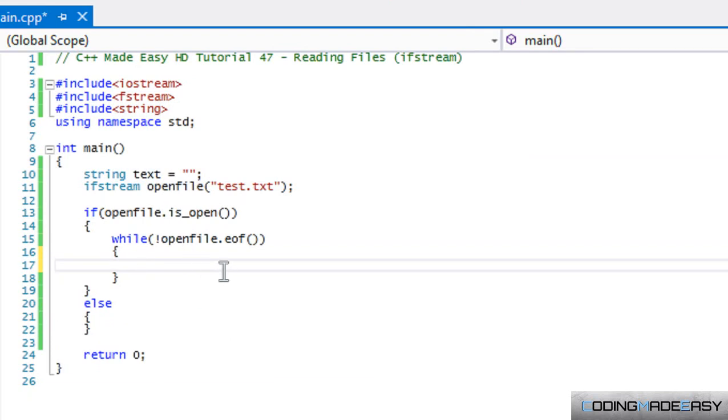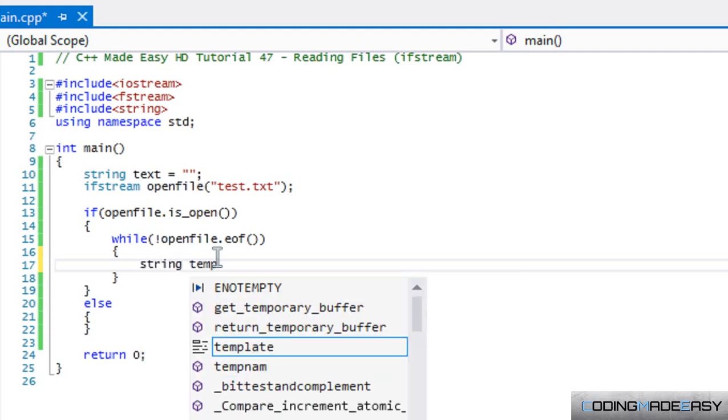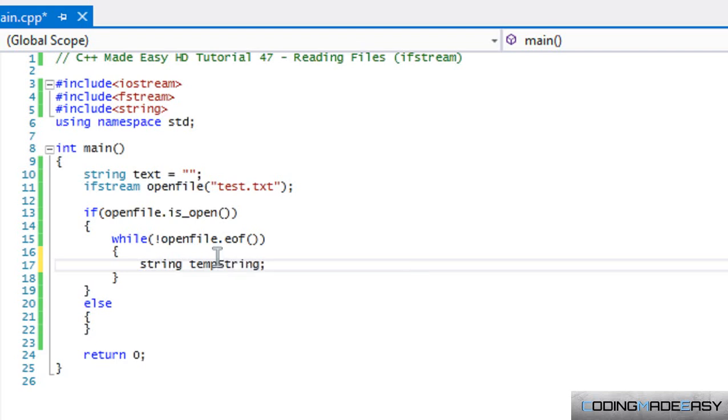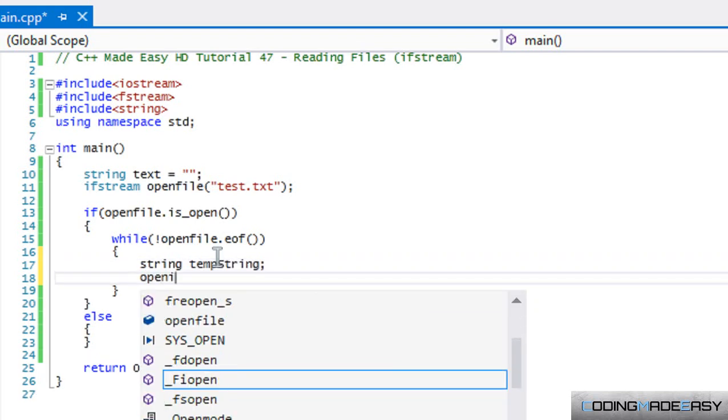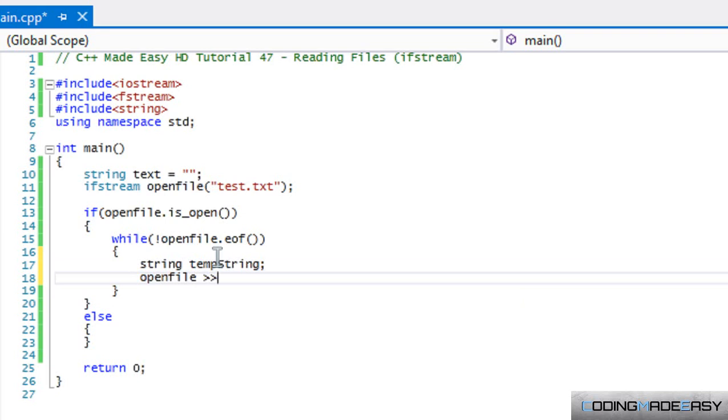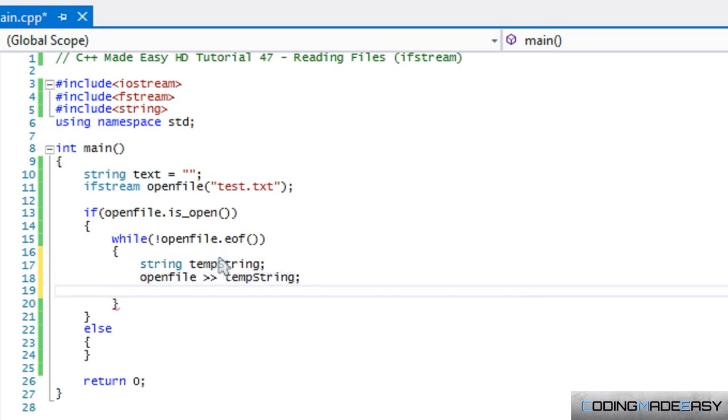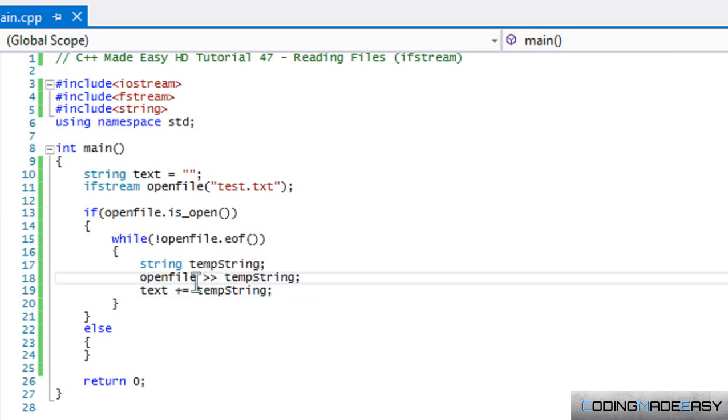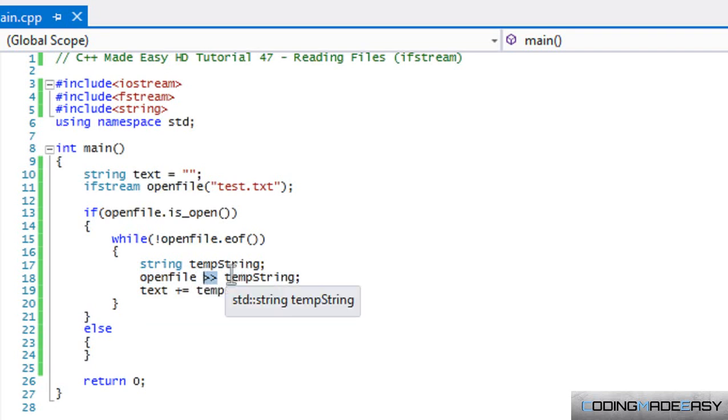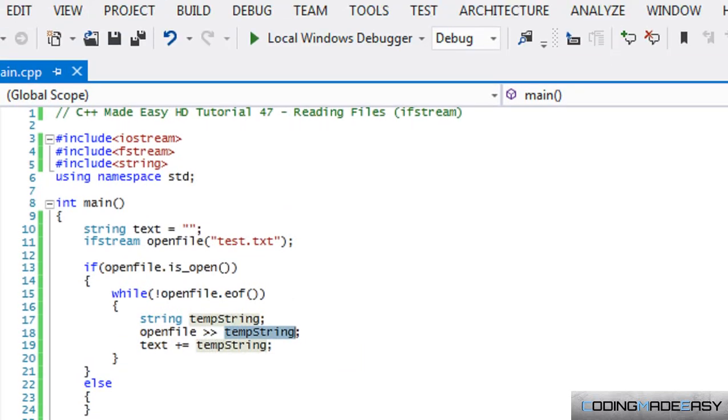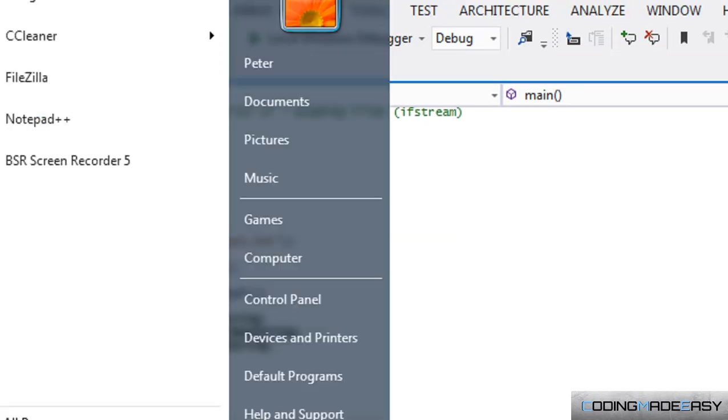How we do this is we say 'while not' whatever we named it dot EOF. So EOF stands for end of file. So while we're not at the end of the file, then continue looping throughout the file. What we're going to do now is - just like cin works, the ifstream works the exact same. We'll have a temporary string type, and we'll say openFile with the right stream operators and we're storing it in tempString. Then we'll say text plus equals tempString.